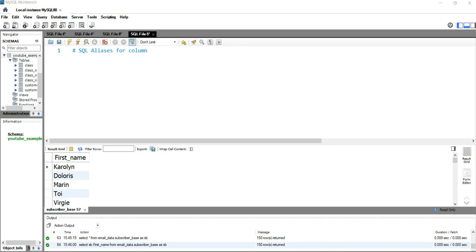It is often used to make column names more readable. In your day-to-day life, there will be hundreds or thousands of columns in a table, and you might need to select only a few columns. But those column names might not be easy to read or pronounce.